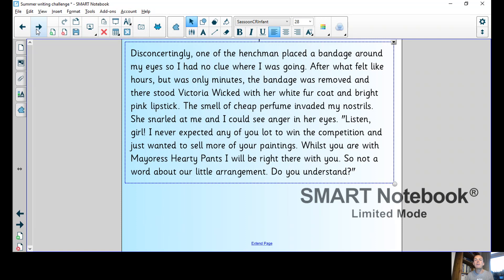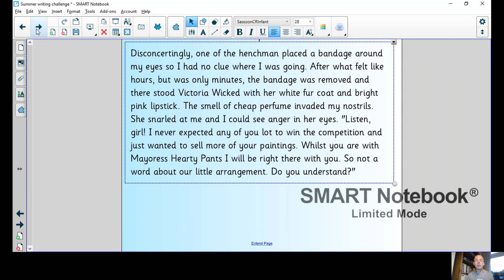Disconcertingly, one of the henchmen placed a bandage around my eyes so I had no clue where I was going. After what felt like hours but was only minutes, the bandage was removed and there stood Victoria Wicked with her white fur coat and bright pink lipstick. The smell of cheap perfume invaded my nostrils.